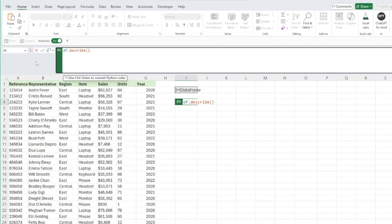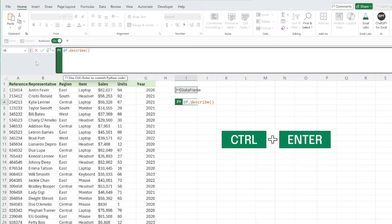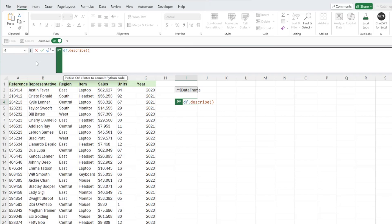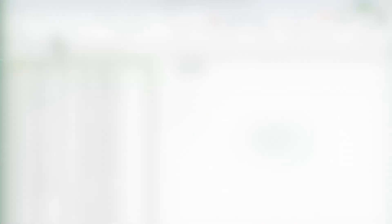When working in the Python editor, you'll always need to press control enter to enter your Python code because the enter key starts a new line of code. One other important thing to note is that our data frame is currently stored as a Python object within this cell.